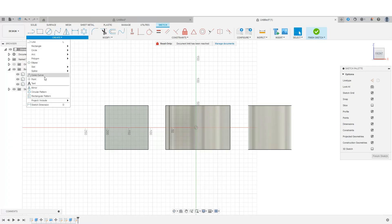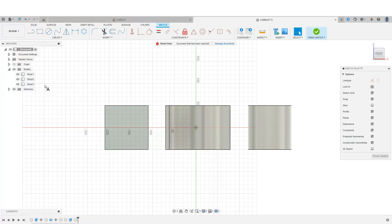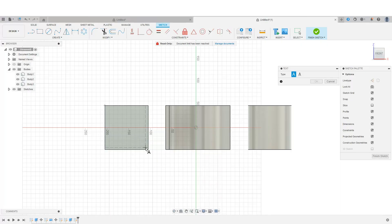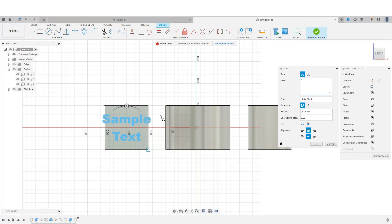Hit create, come down to text, and I'm going to choose to create this the entire size of this box.